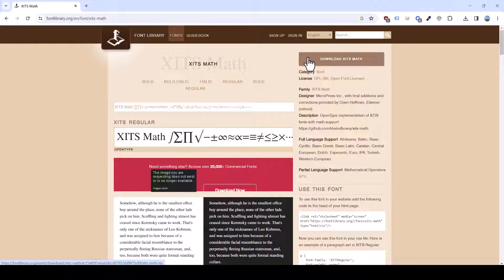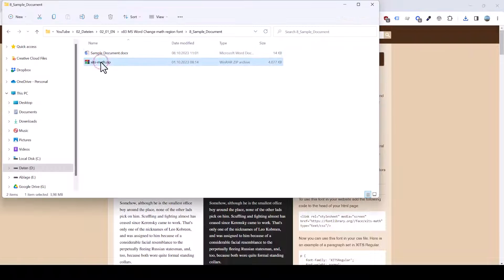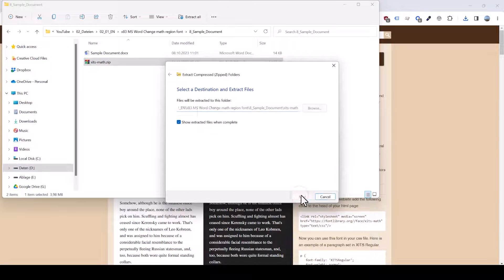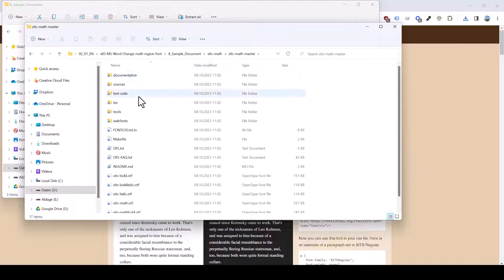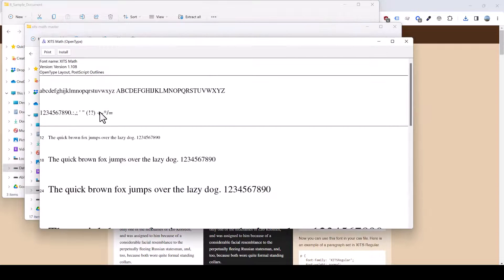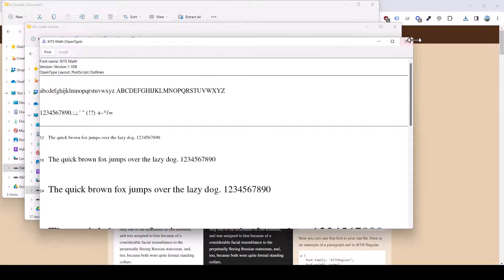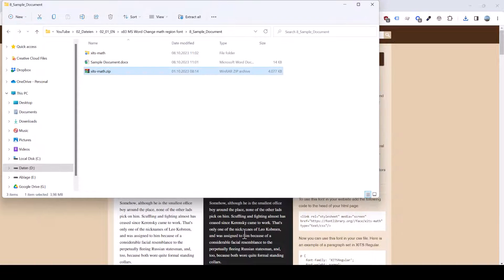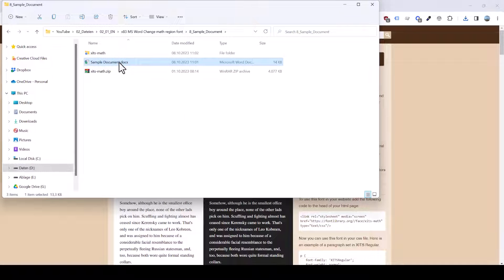To install that font, we download it and once we have the compressed file on our computer, we extract the file. Then in the extracted folder, we search for the math font type, open it and click on Install. After the font has been installed, we close down all Office applications and then open the Word file again.